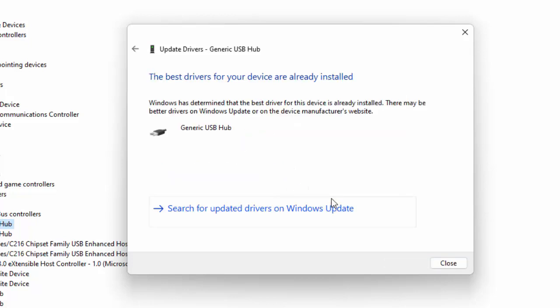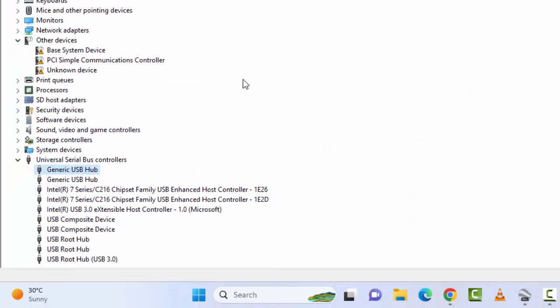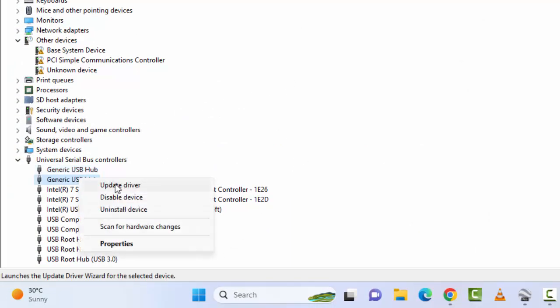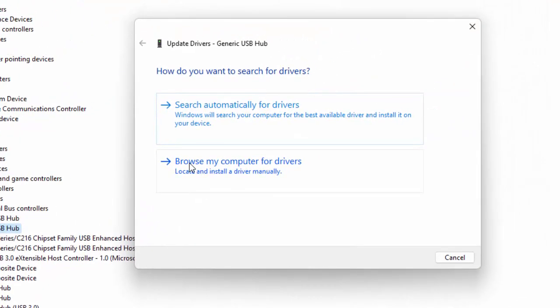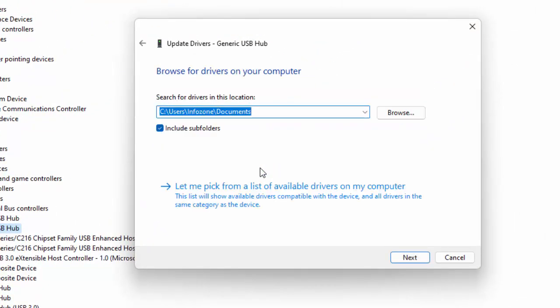After this, restart the device and try. The second way to update: right click on the driver, select Update driver, and select Browse my computer for drivers. Select Let me pick from a list of available drivers on my computer.